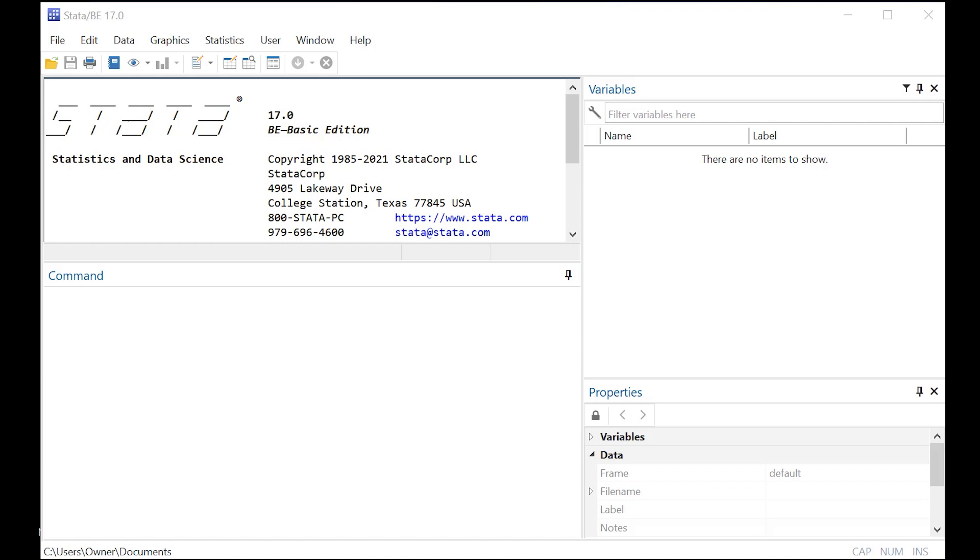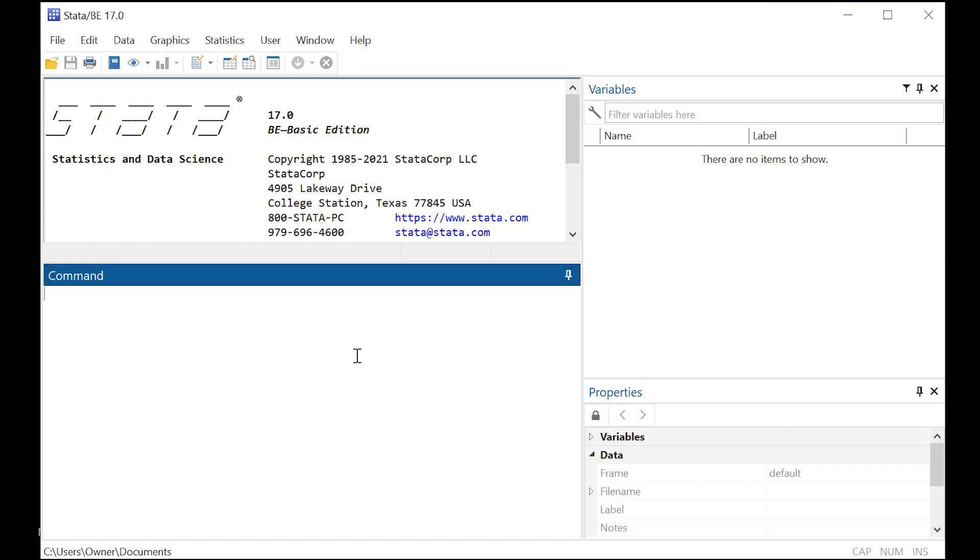So one very simple way to think of it is, what is the risk of dying for the people who took a drug versus the people who didn't? And Stata has very powerful capabilities to actually answer that question for you using this model. So let's get going.